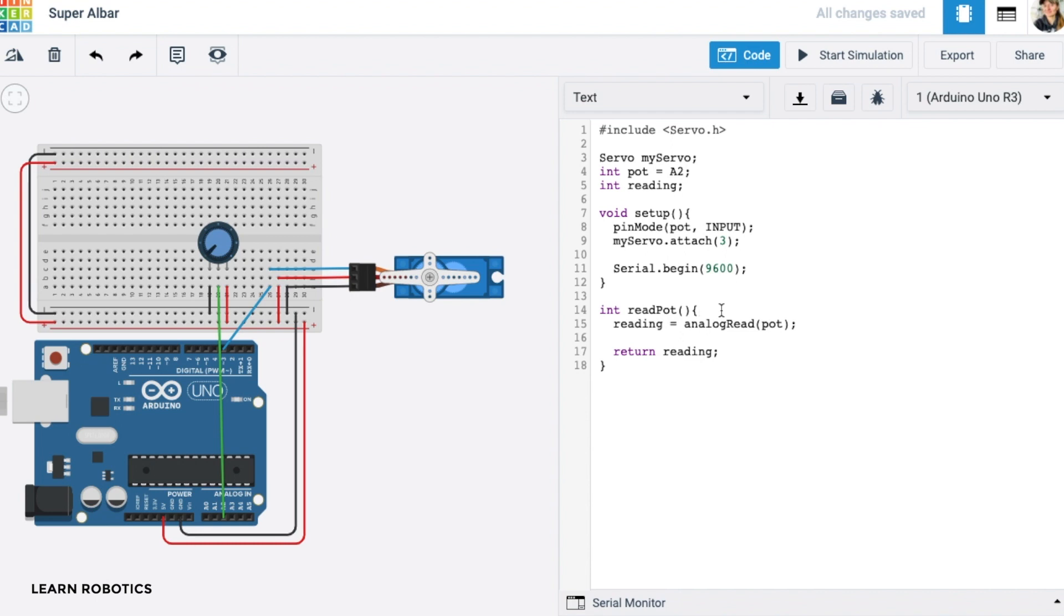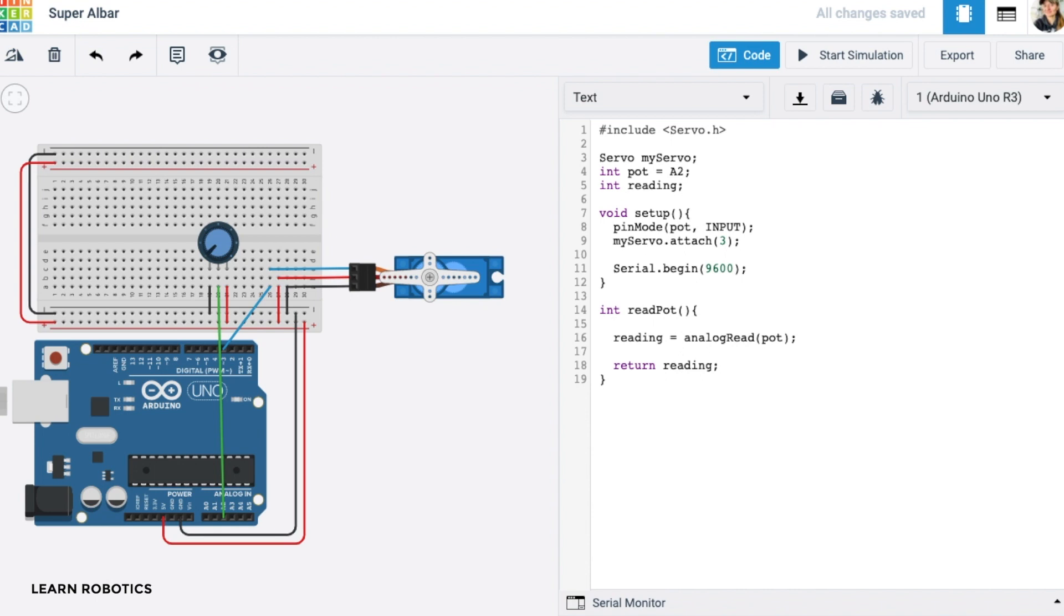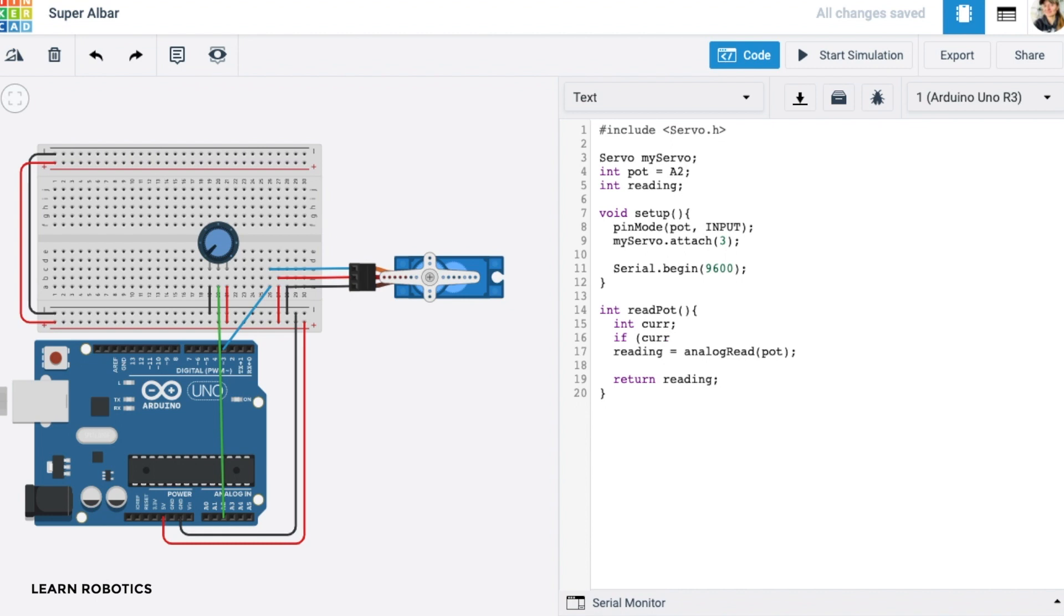One interesting little spin, though, is we don't necessarily want to keep returning readings if the reading is the same. Because ideally, what we're going to do is we're going to rotate this to a position, and we're probably going to just leave it there. So it doesn't really make sense to keep running this over and over and keep resetting this value if it's the exact same value. So I'm going to create a local variable called current. And we're going to just use this to keep track of where we're at. So basically, if we are not the same as our current value, then we're going to go ahead and do this, we're going to go ahead and get another reading. And if we are the same, we're just going to skip this.